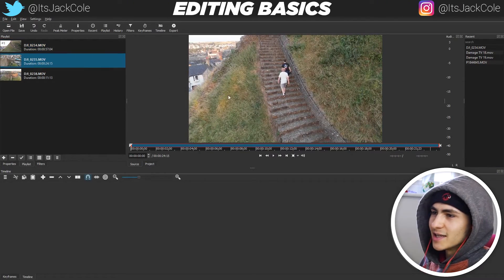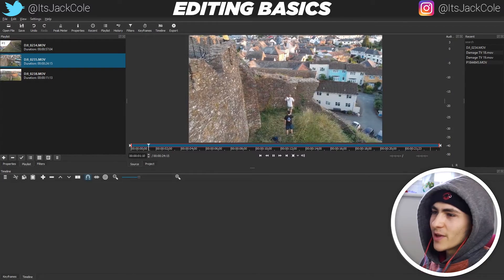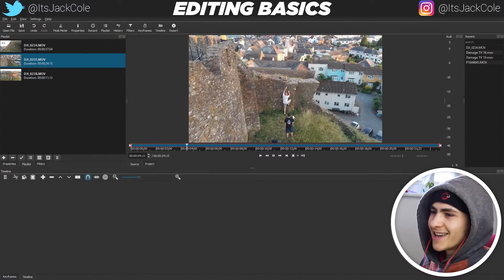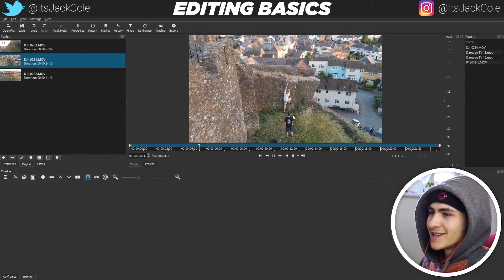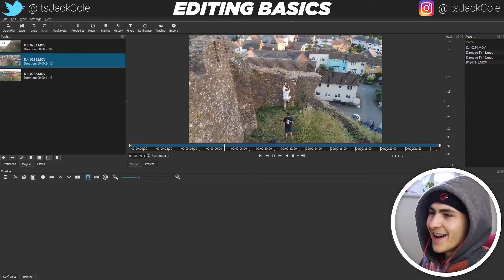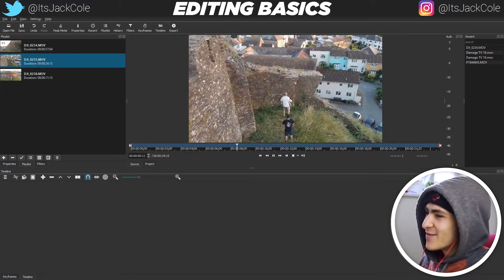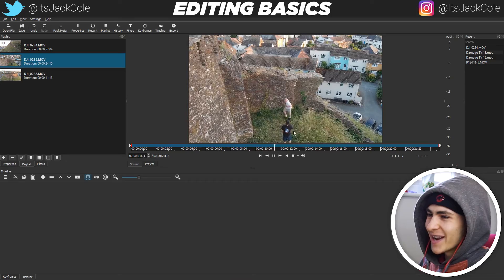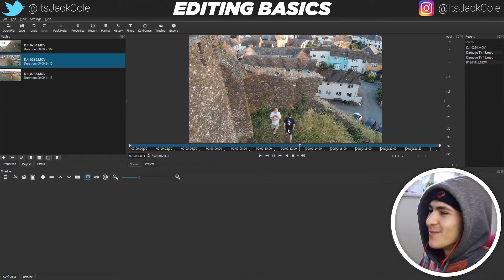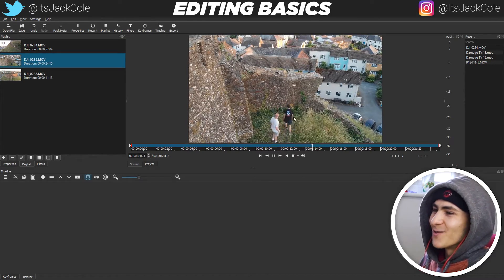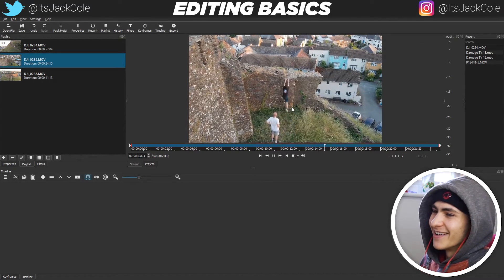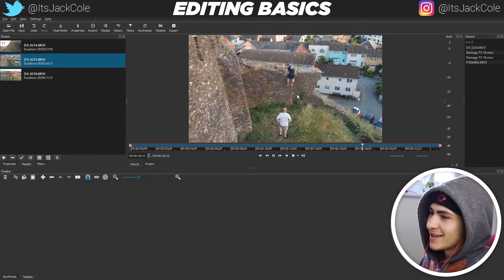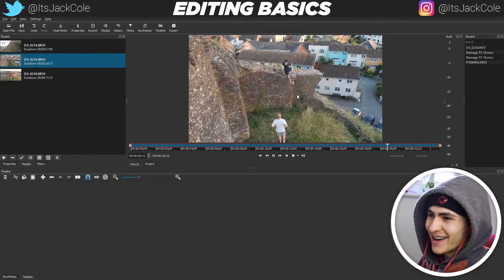The next clip is going to be us trying to jump up the wall to climb into the castle — shout out my homie Yarn. He's a little bit heavier set than I am, and he wasn't having the easiest time climbing up this wall. I'm pretty sure I came right after him. I'm about to show him how it's done. I'm not much of a climber, but if I got to climb, I'm going to do it right.